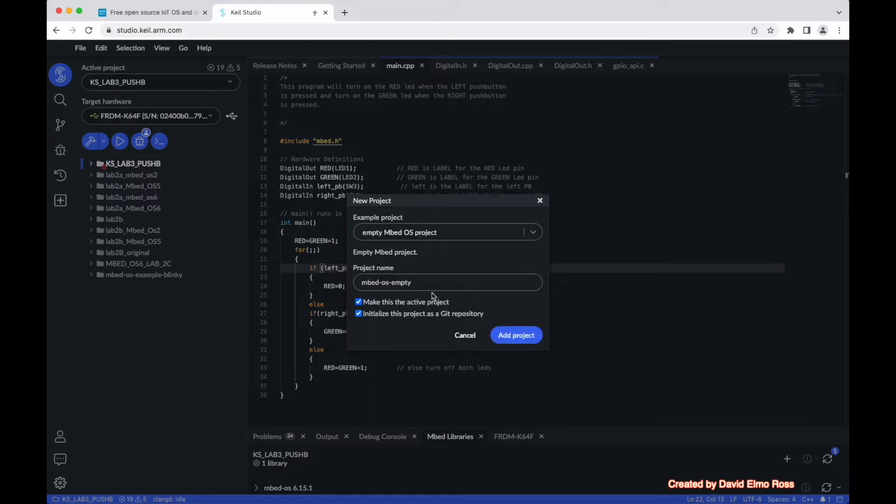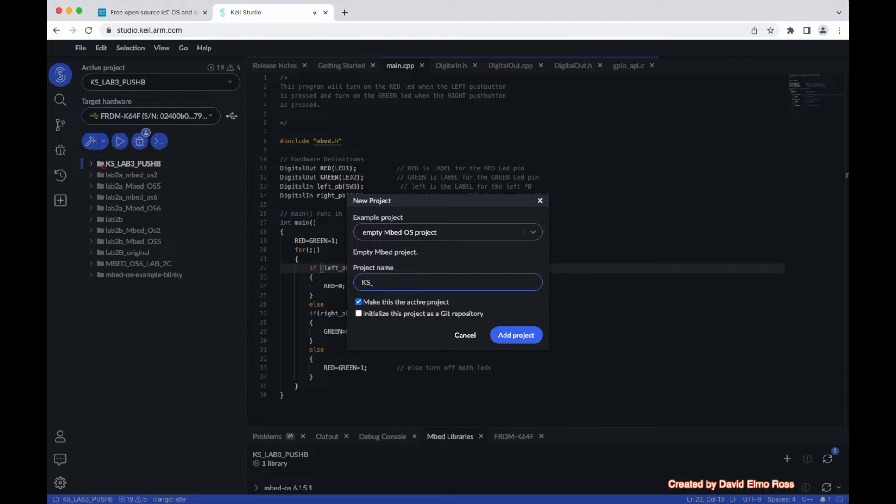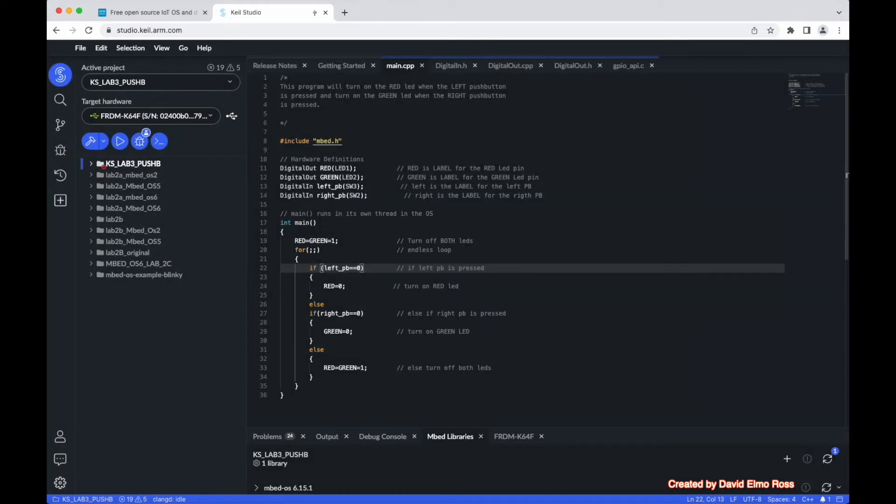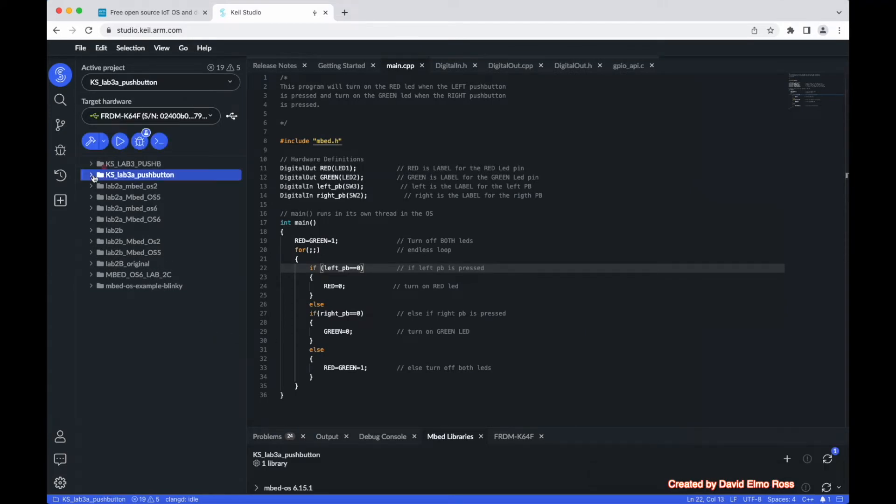So we're just going to click on here, or we don't need to initialize it here, and we can call it anything we like. The KS for Cloud Studio underscore Lab 3A and push button. When we add project, it's going to make it the active project, and we can open this up.